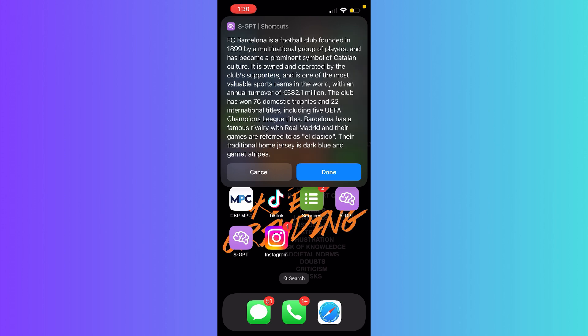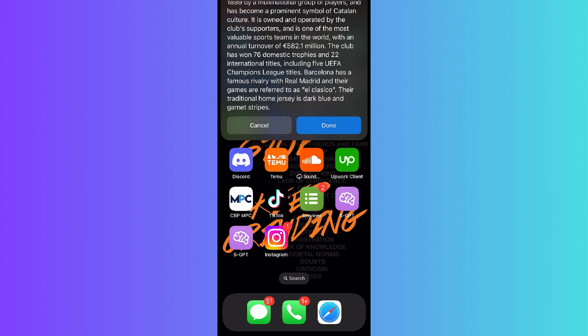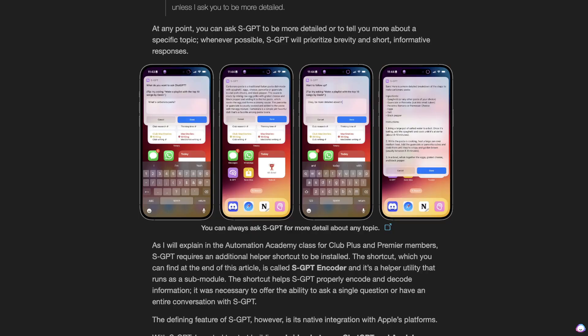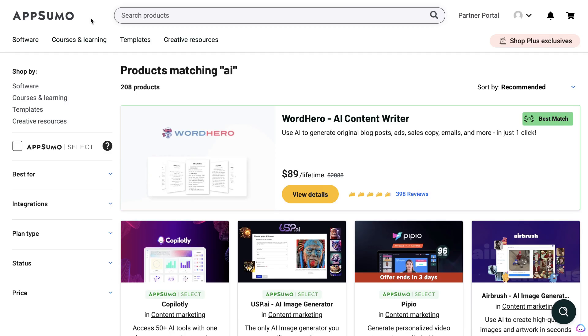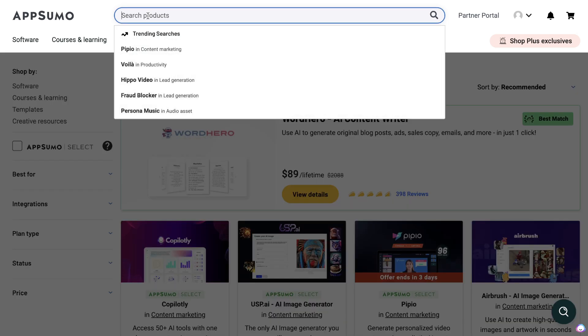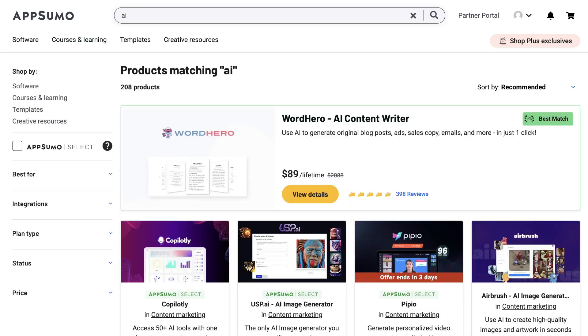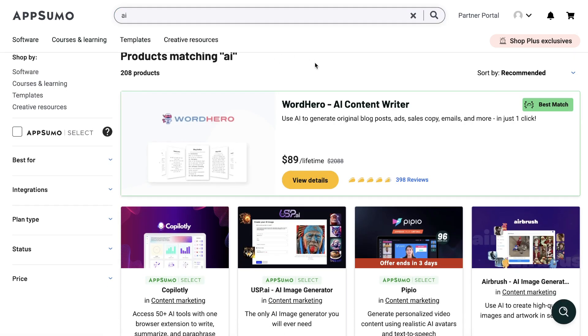I'll also leave a link for the tutorial that shows you how to download and install SGPT on your phone. So that is my fourth favorite AI tool. Now, my fifth favorite AI tool is not necessarily a tool—it's more of a resource which allows you to find and get some really good deals on AI tools.